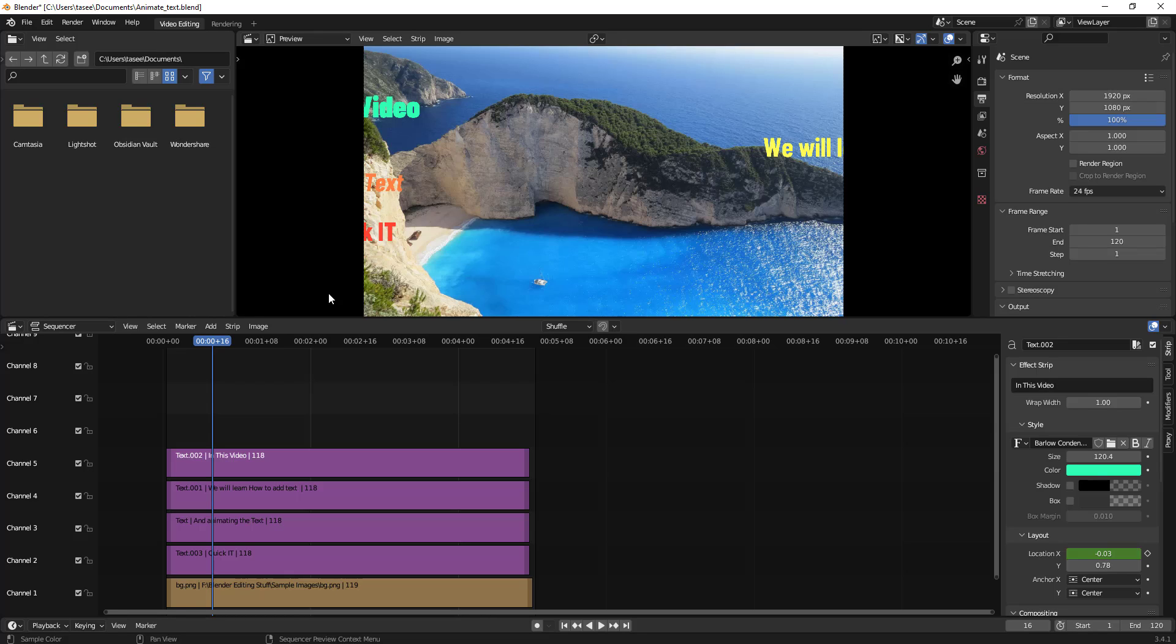Suppose you want to do some tasks and you don't know where the option is. Finding it will take much time. So in this scenario, quick search is an option which you can use to easily find what you are looking for.